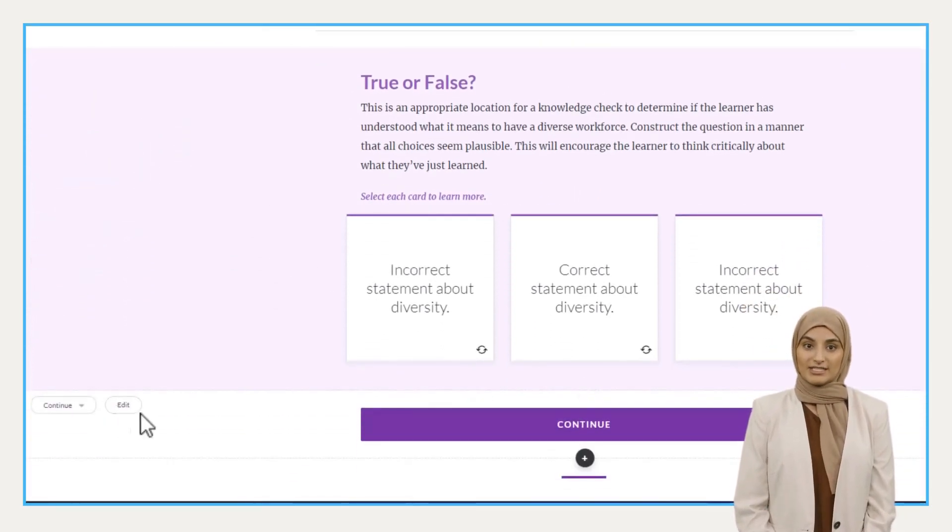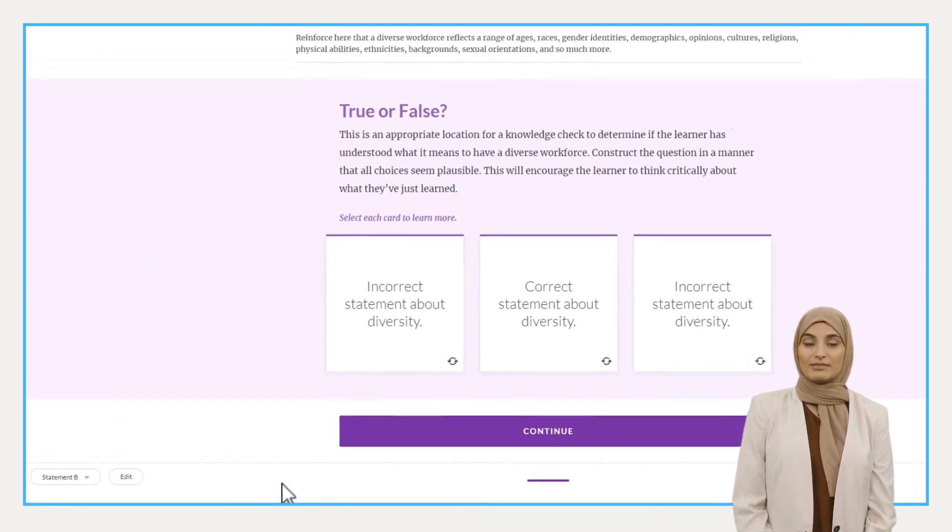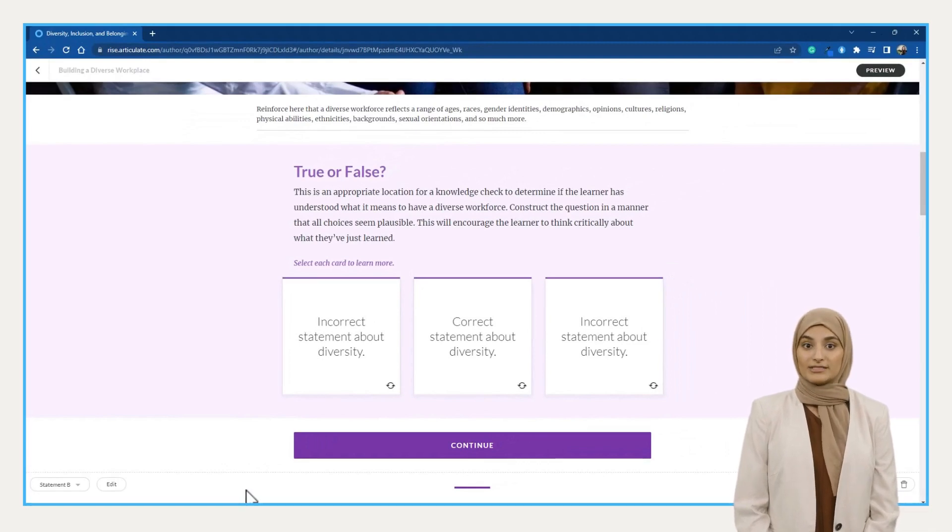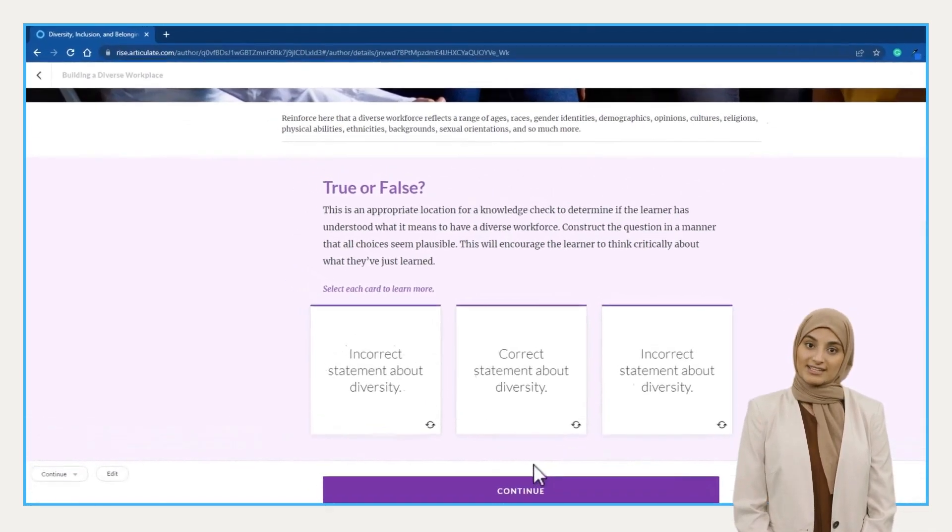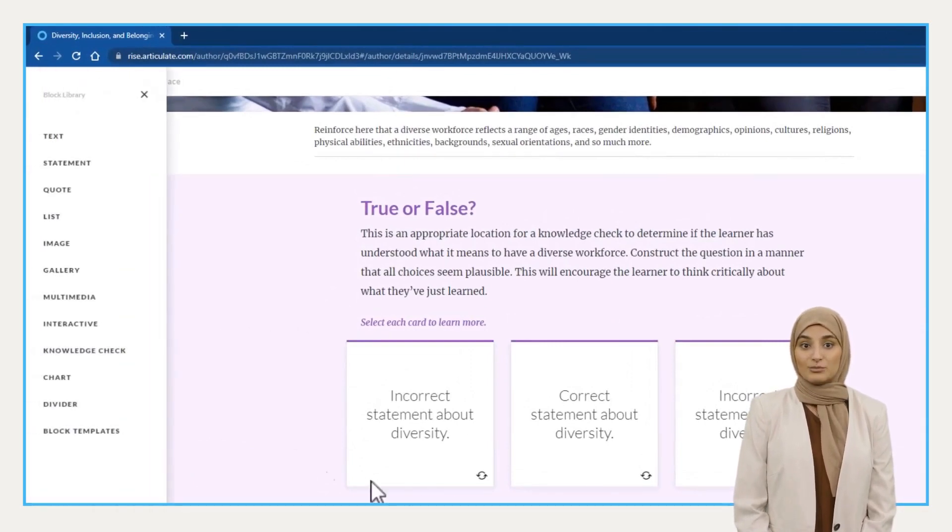Now, instead of designing every time the same group of blocks when I need them, I will create a blocks template that I can reuse anytime I want. To do so, press the plus icon anywhere between the blocks and select block templates.